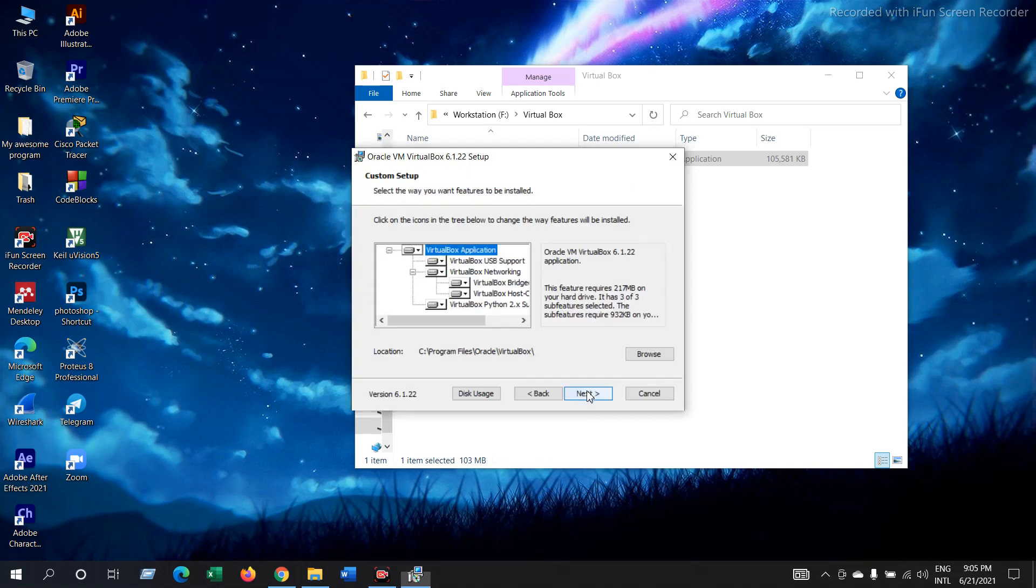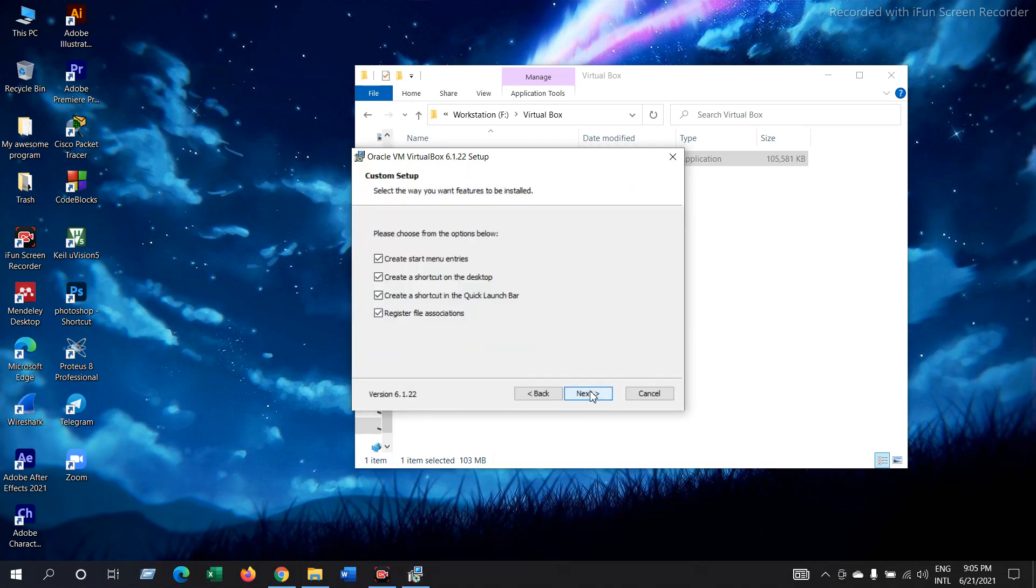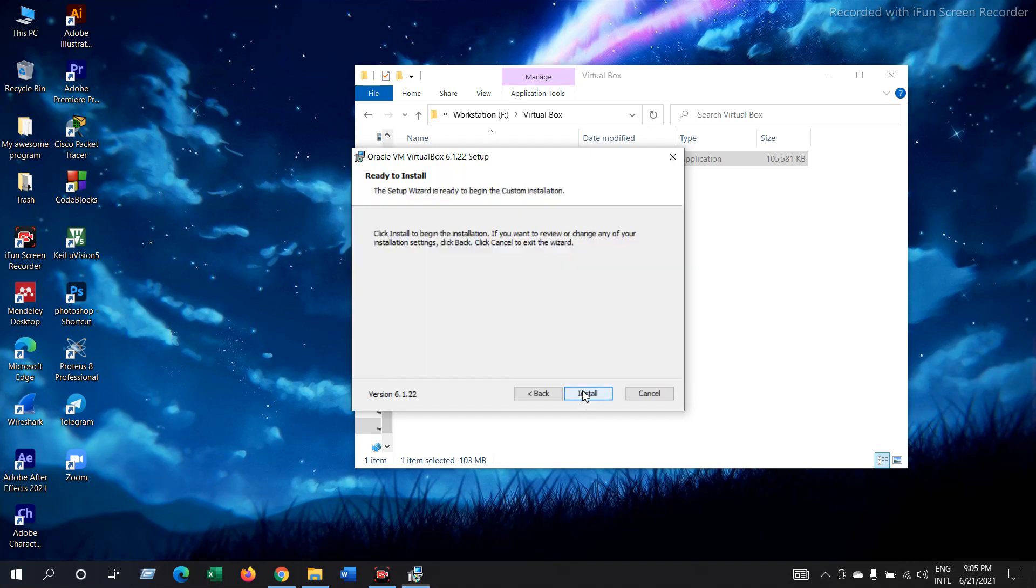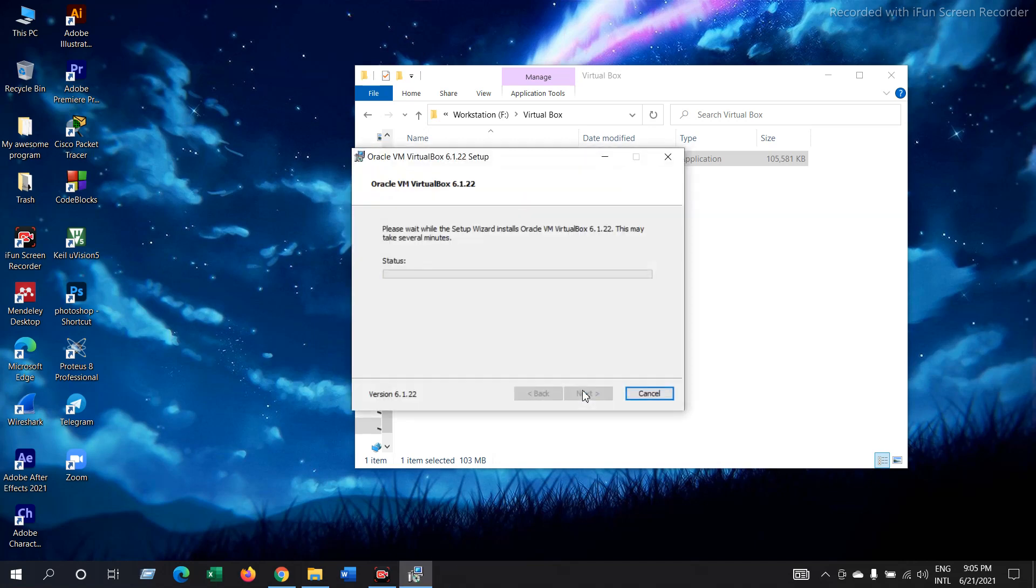Now, next. Again, next. Then leave it like this. Next. Yes. It will ask for permission. Give yes.